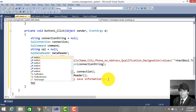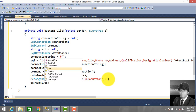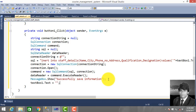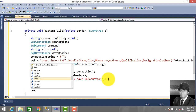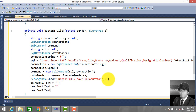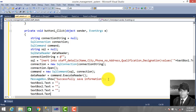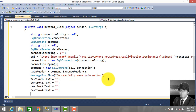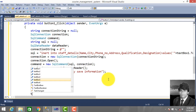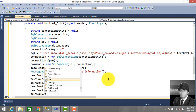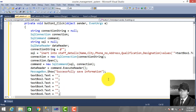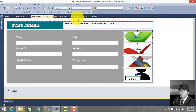After saving, clear all the textboxes: TextBox1.Text, TextBox2.Text, TextBox3.Text, TextBox5.Text, and TextBox6.Text. So when you click the save button, it automatically clears all these textboxes.